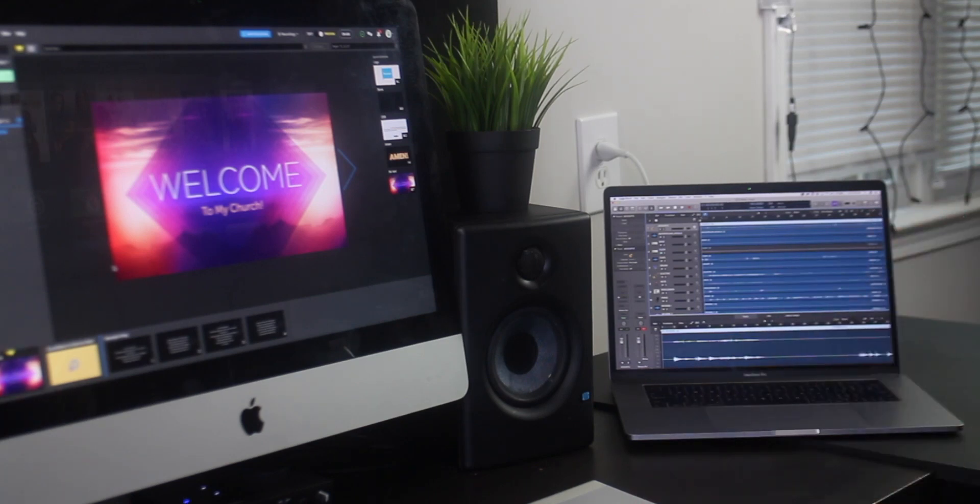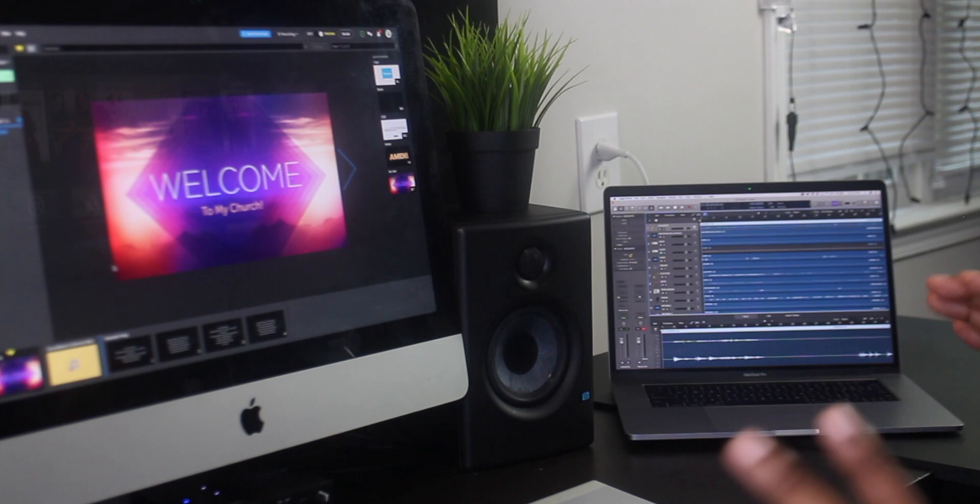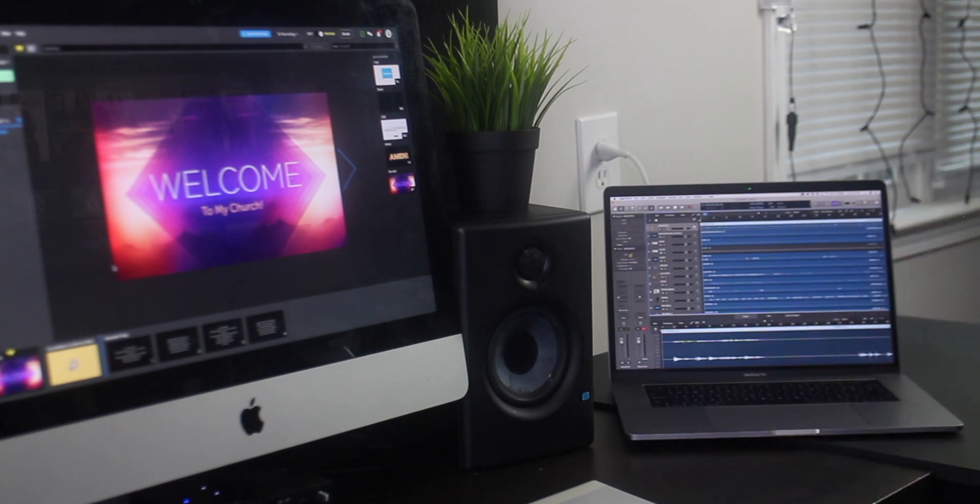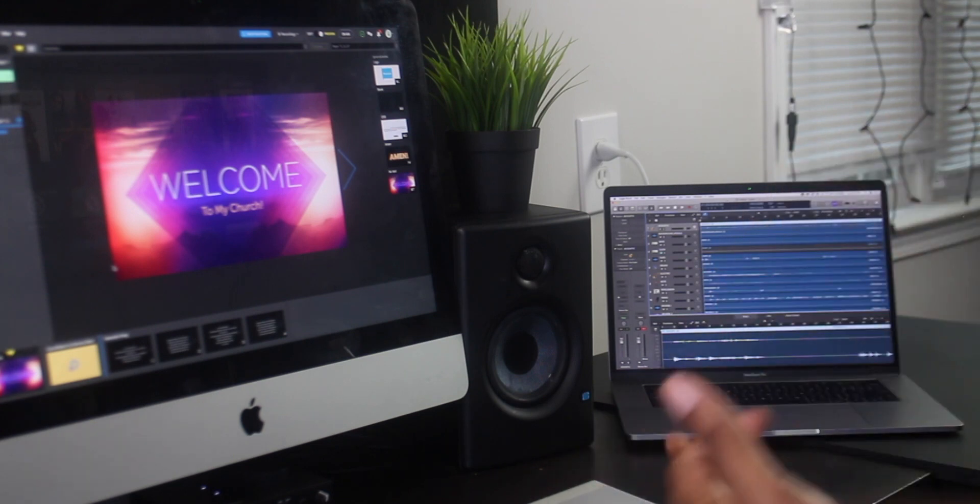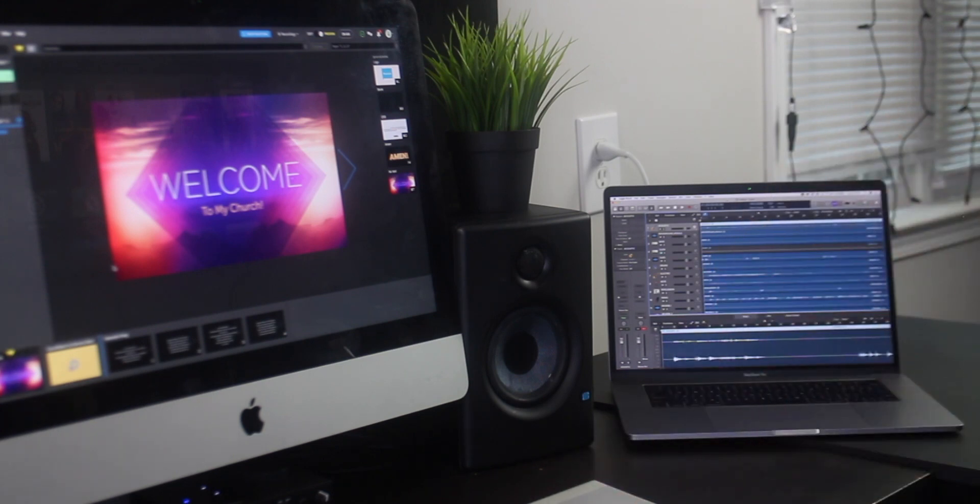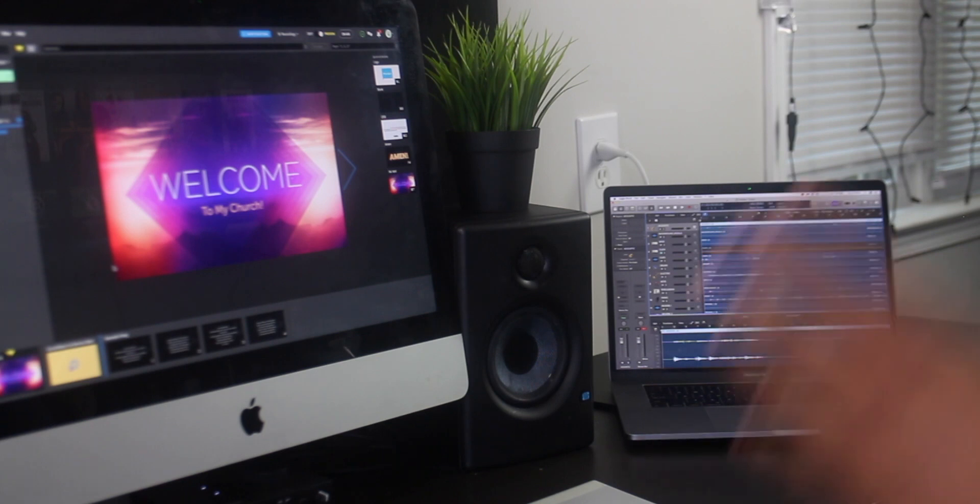Today we're going to be talking about something really cool I've been wanting to talk about for a while, and that is how you can use any DAW software. We're talking about Logic, Pro Tools, Studio One, whatever the case may be to control your production elements.